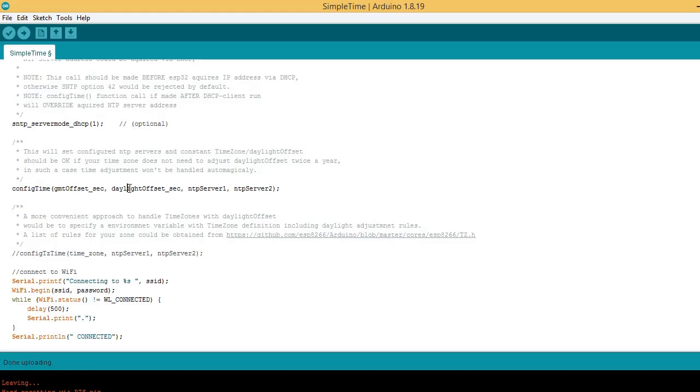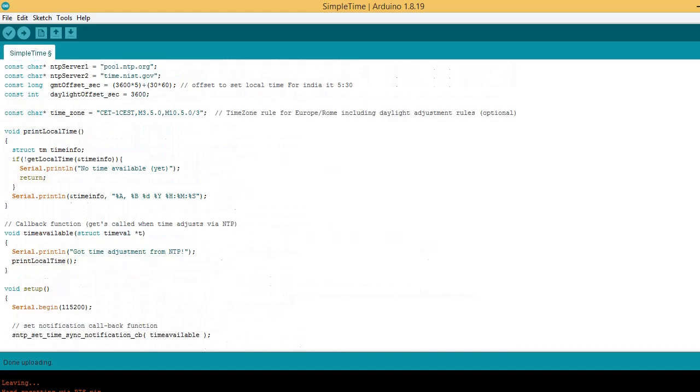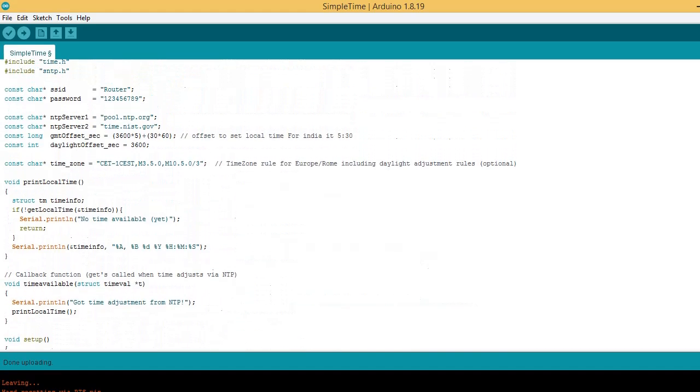Daylight offset, NTP server 1, NTP server 2. Daylight offset is set as 1 hour or 3600 seconds.